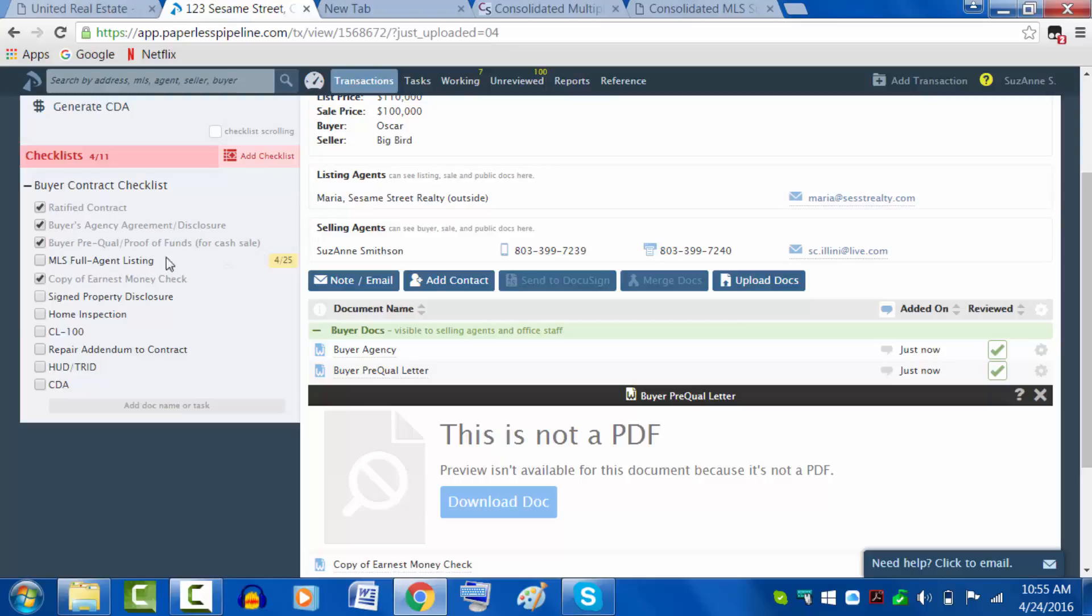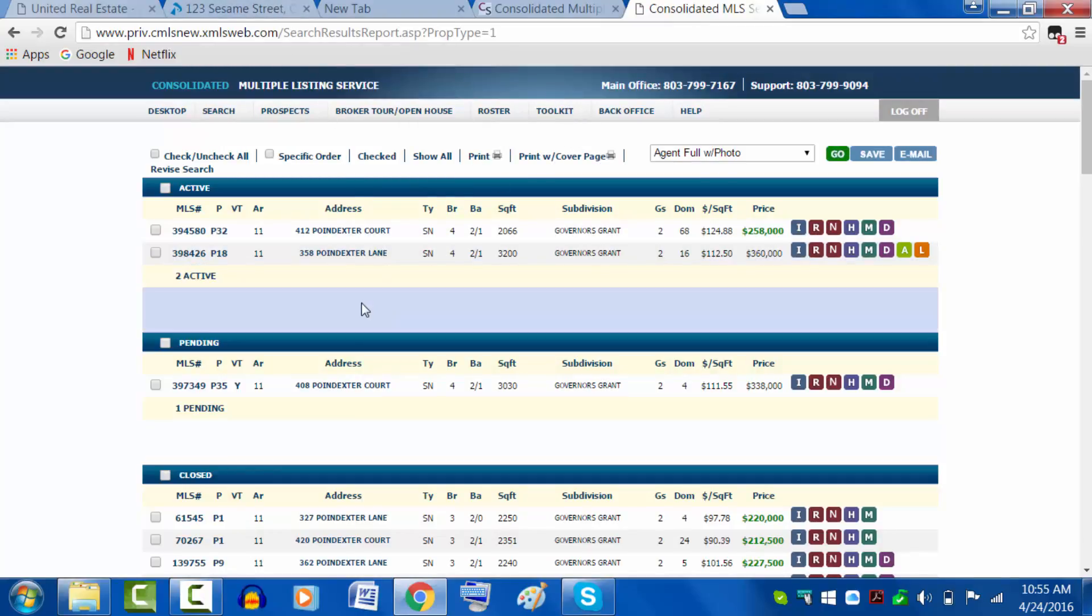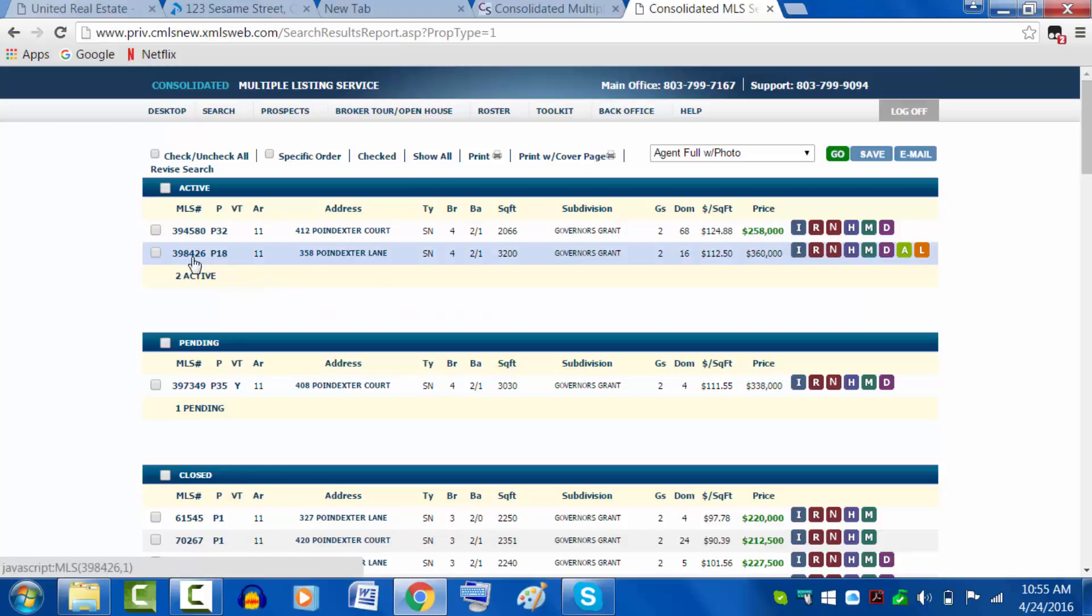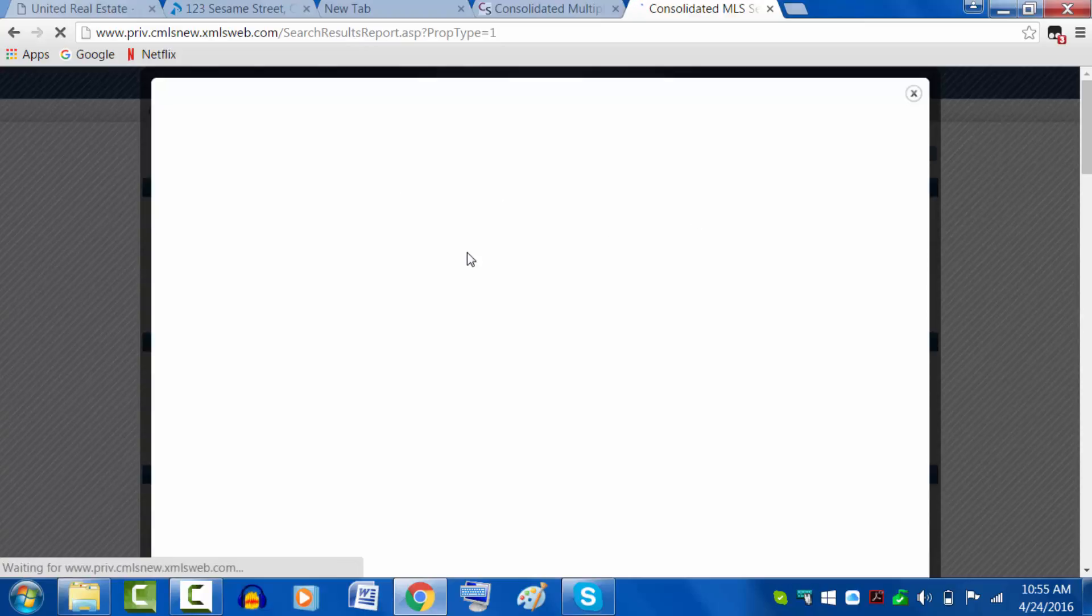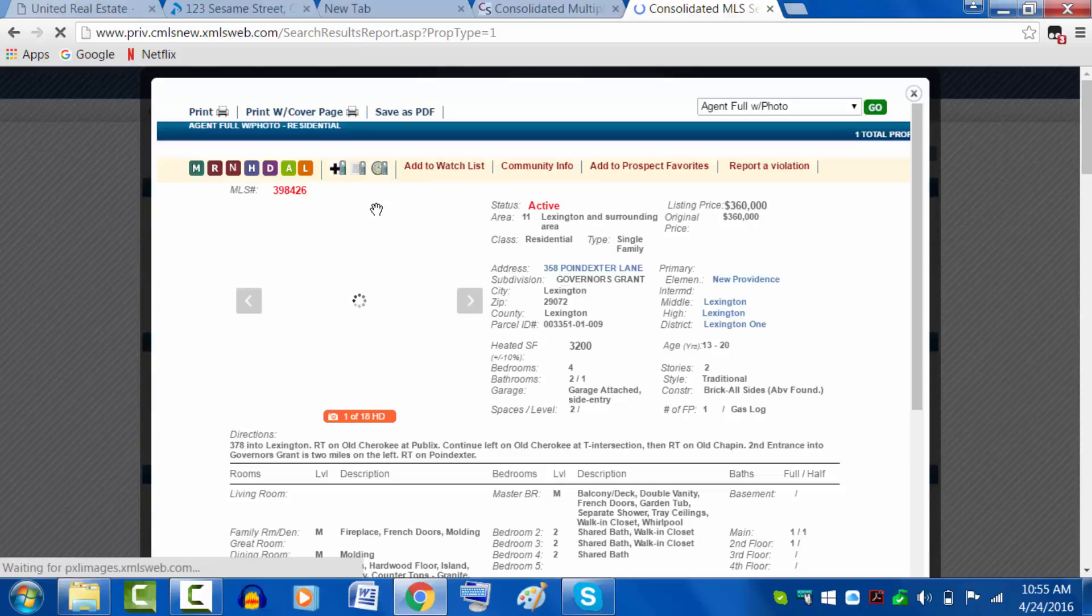In case you're thinking, how do I do this - you could certainly print off the listing and then scan it into your computer. Or you can go to MLS, open up a listing. Because there is no such thing as 123 Sesame Street here in our Columbia MLS, I'm going to open up my own listing for my own house to show you where you can easily take care of this. It's a little bit slow. Here we go.